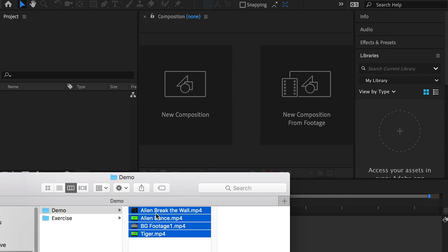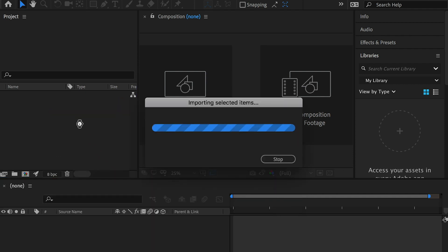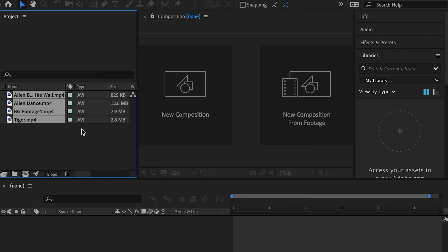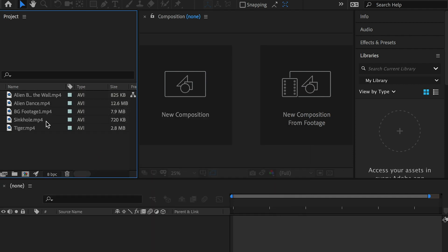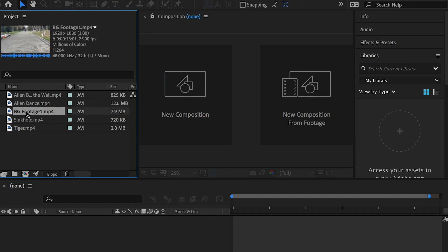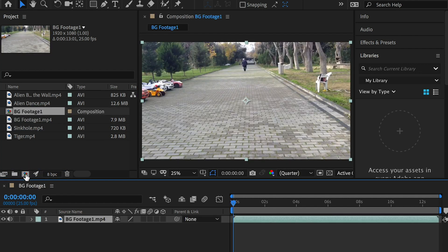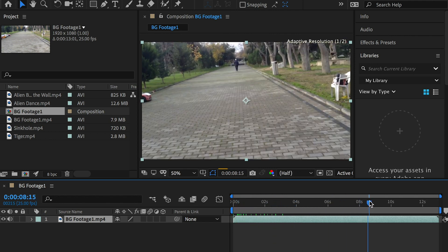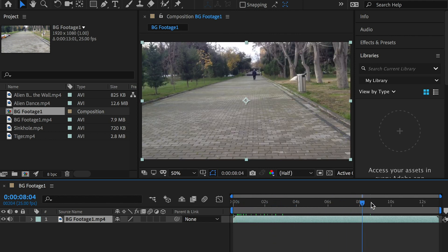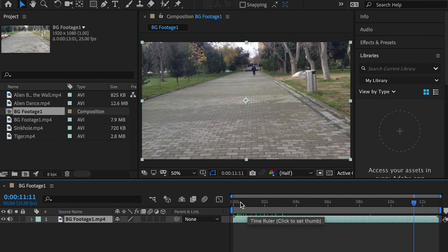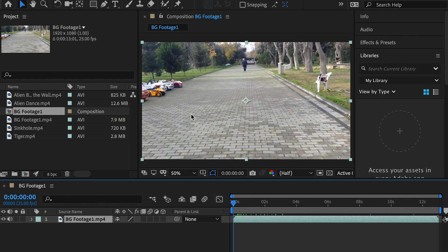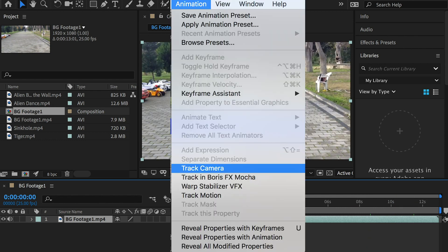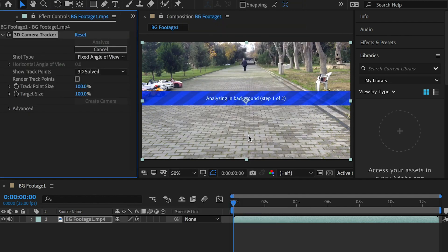In this video I'll show you 3D camera tracking. First bring all videos to After Effects. Select the background footage and create a new composition with it. The footage is high resolution and has good contrast, and that helps the tracking. With the layer selected, go to the top menu Animation, Track Camera.